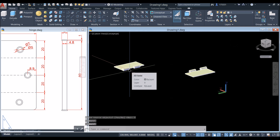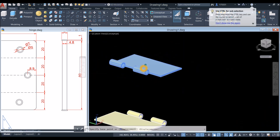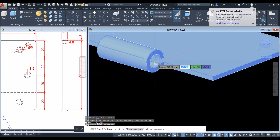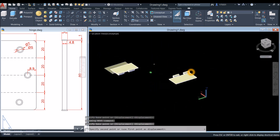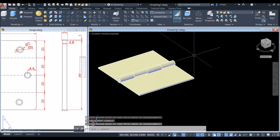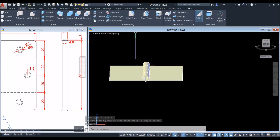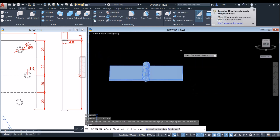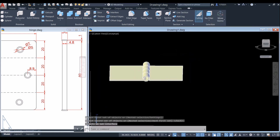Move this object from the center — hover over and snap to the circle center. Now check for interference: go to Solid, inside the solid editing panel select Interfere, window the objects, enter twice. At the bottom you can see it says objects do not interfere, so we're good.